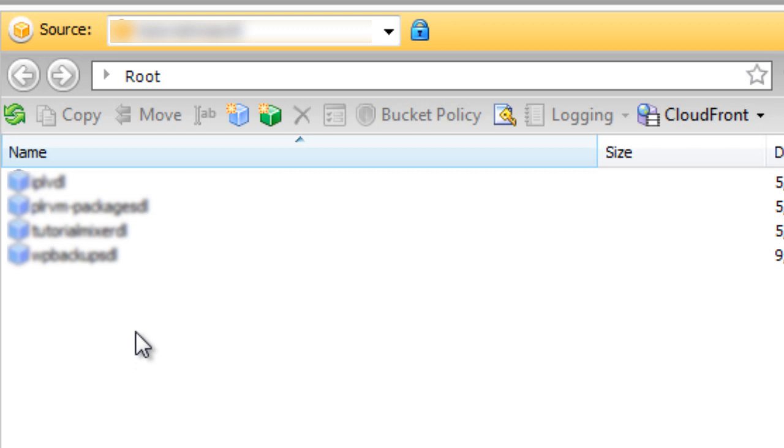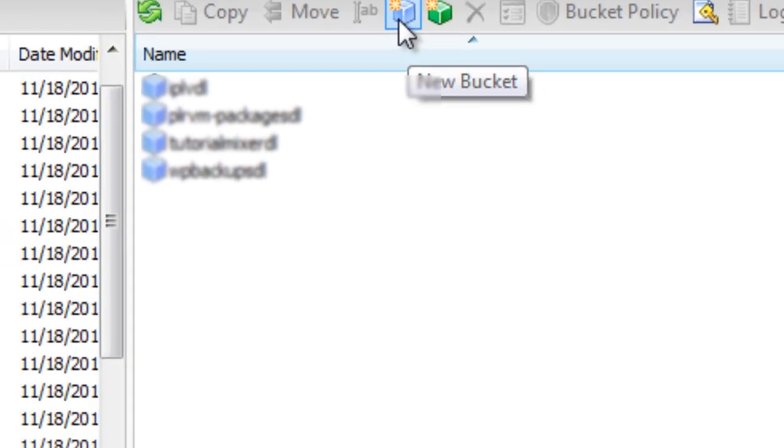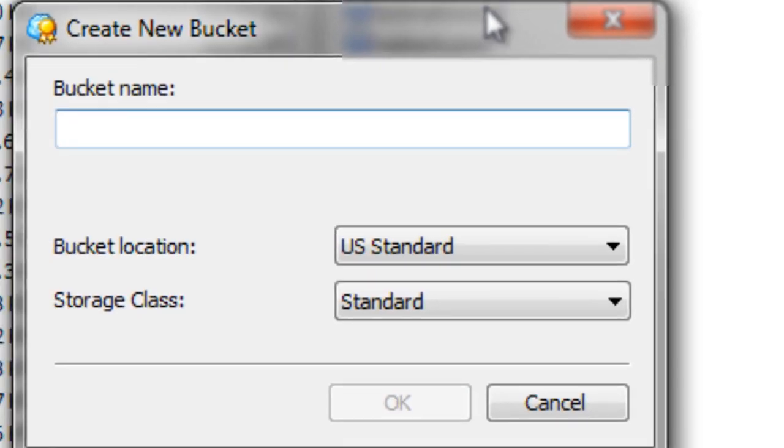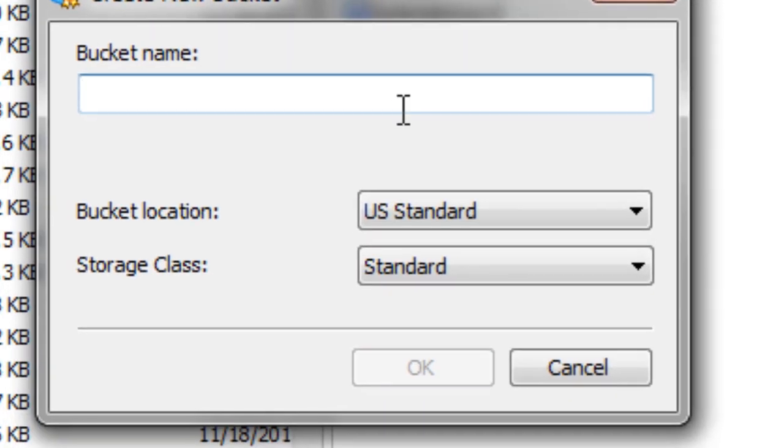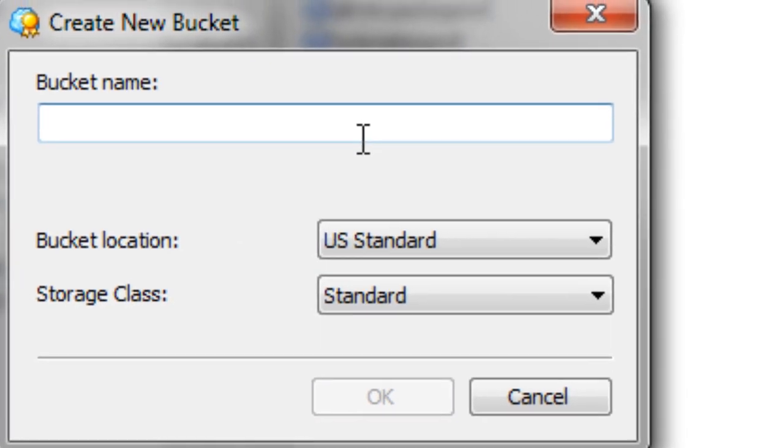Now to create a bucket, it's easy. All you have to do is click on the blue square icon. Then what we do is we create a bucket name and keep in mind that you want to name it using a naming convention so that you know what that bucket is.